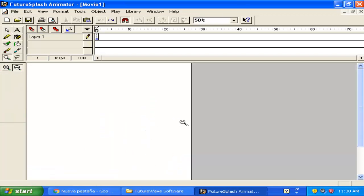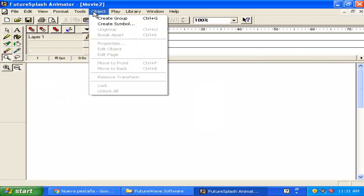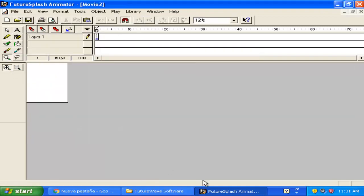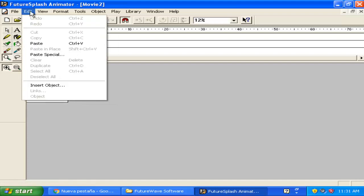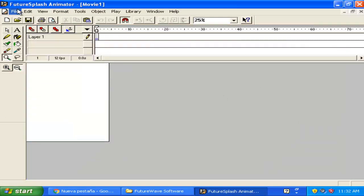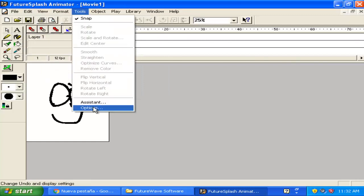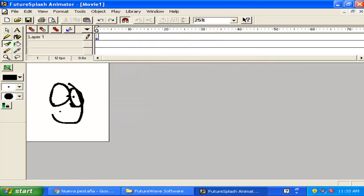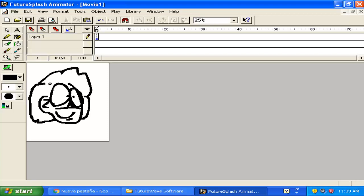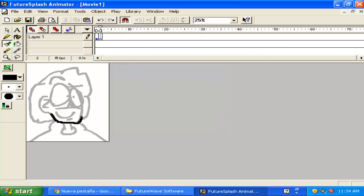Hello everyone and welcome to a new video. Today I tried out FutureSplash Animator in a virtual machine. If you don't know what it is, it's the first version of Flash that later was owned by Macromedia and was named Macromedia Flash 1. This is the start of the Flash series of animations.